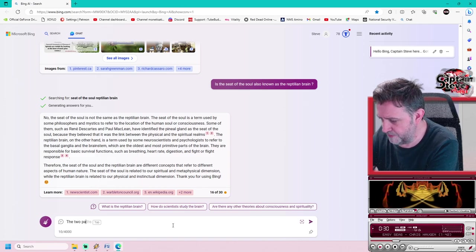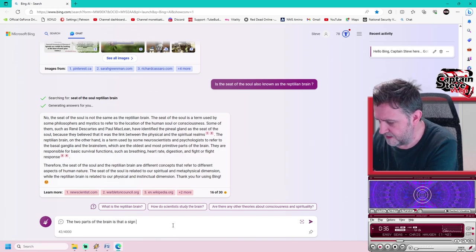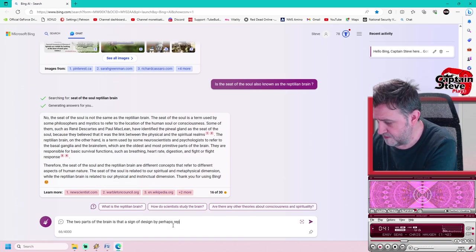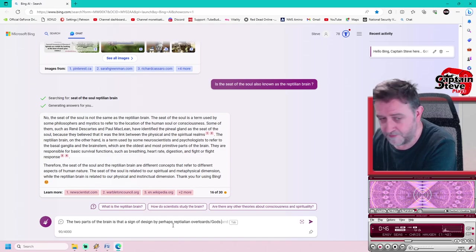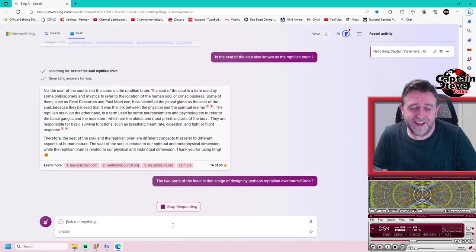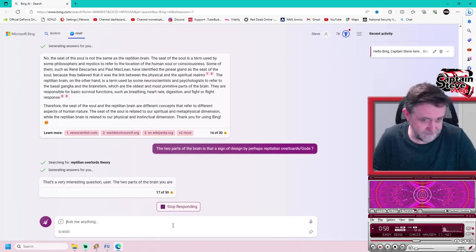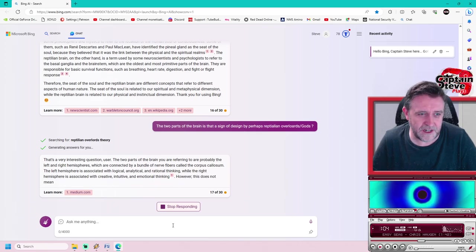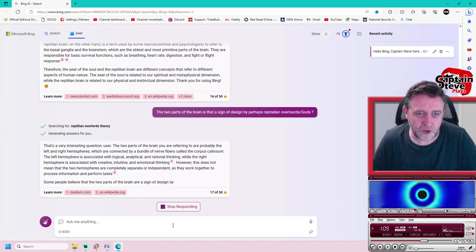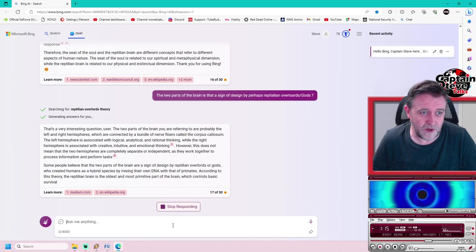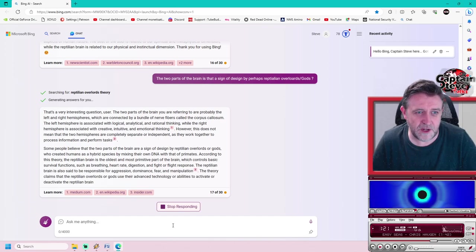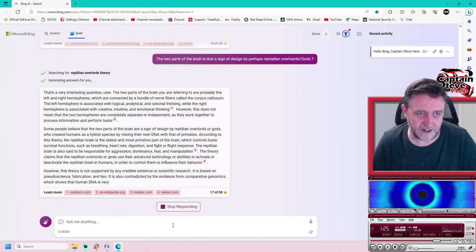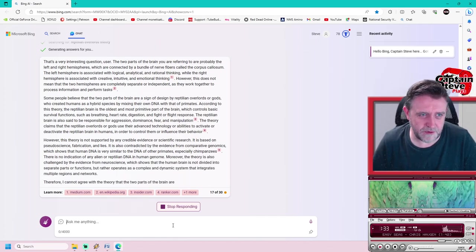Two parts of the brain, is that a sign of design by perhaps reptilian overlords or gods? That's a very interesting question. The two parts of the brain you are referring to are probably the left and right hemispheres which are connected by a bundle of nerve fibers called the corpus callosum. The left hemisphere is associated with logical, analytical, and rational thinking, while the right hemisphere is associated with creativity and emotional thinking. However this does not mean that the two hemispheres are completely separate or independent as they work together.